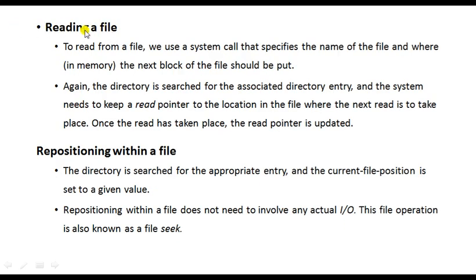Reading a file: you open a file and read it. A file may contain 10 pages or 100 lines — not all visible at once on screen. The operating system sets a read pointer, which is updated as you scroll or move to the next line, so that the user can view the current readable line on the computer screen.